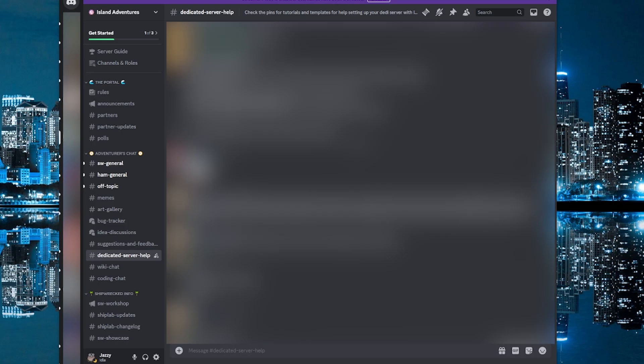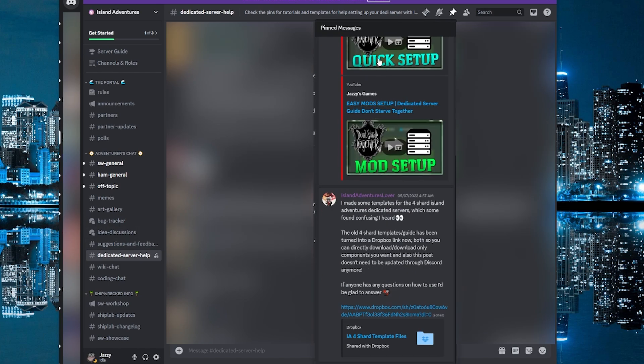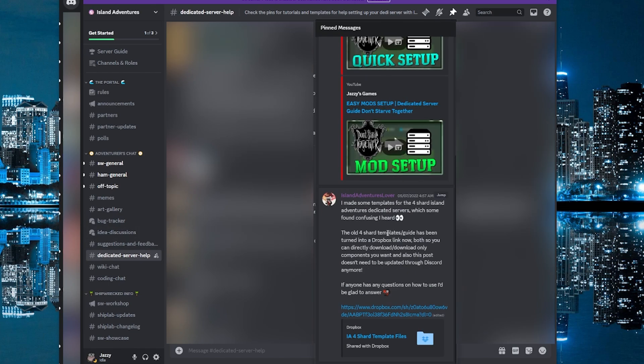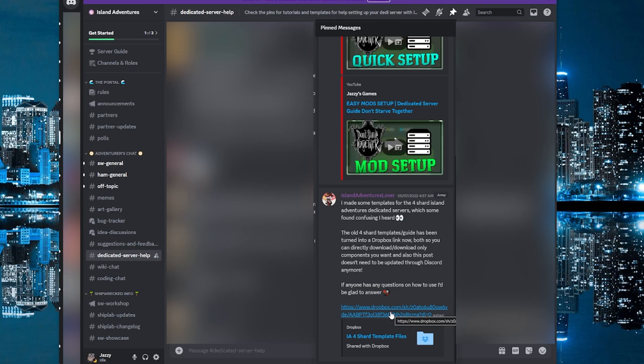All right, the next thing we want to do is download the template files for Island Adventures dedicated server. Now on the Island Adventures discord, if you go to dedicated server help, there is a pinned comment here, happens to have some of my guides, but also a link to the four shard template files. I will also provide this link directly in the description of the video.